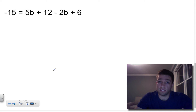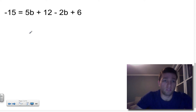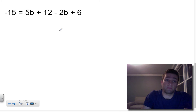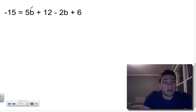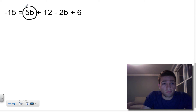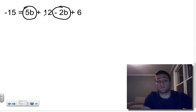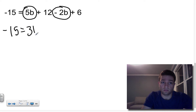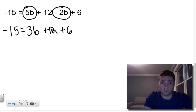I'm going to scroll down where I've got another example already waiting. I'd encourage you to pause the video at this point, give it a try yourself, and then unpause to check your work. This example involves an extra step. I can see 5B and -2B as like terms, so I can combine those first.